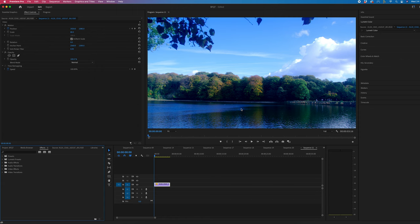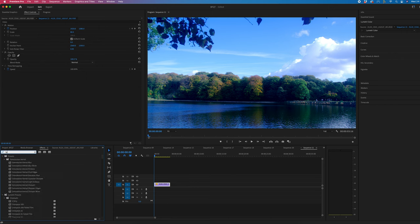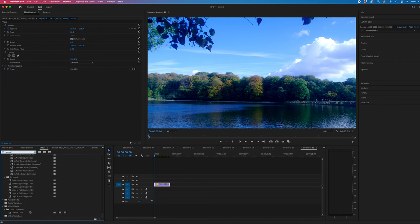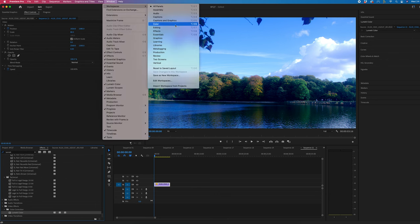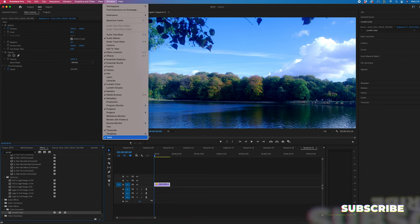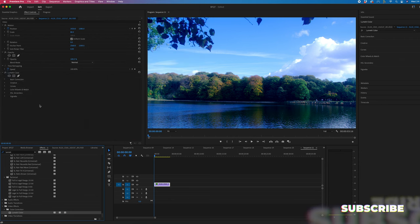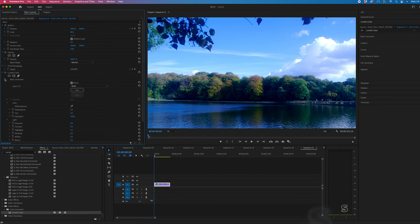So in order to warm that up, we want to go into effects, search for Lumetri. Or alternatively, rather than doing that, we can go into window and go into the color workspace, or we can just go to Lumetri on the right of the frame. But either way, go into Lumetri color and we're going to go into basic correction.